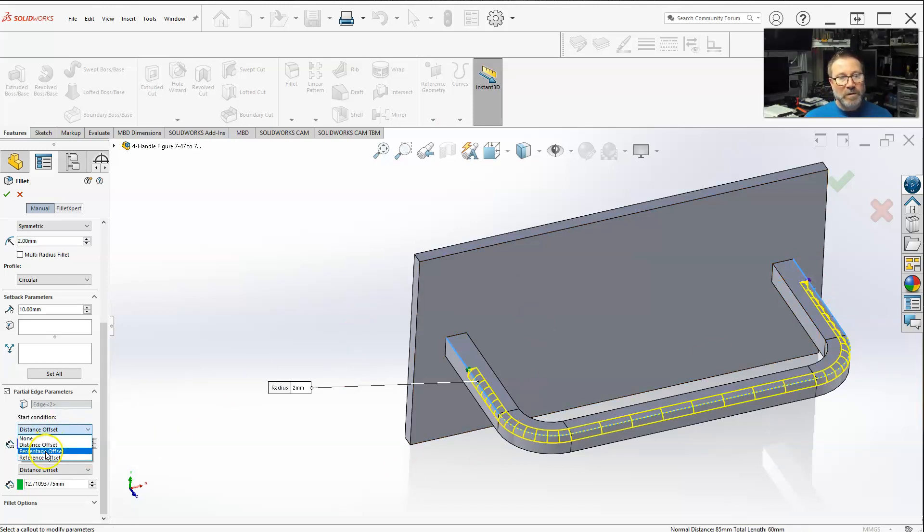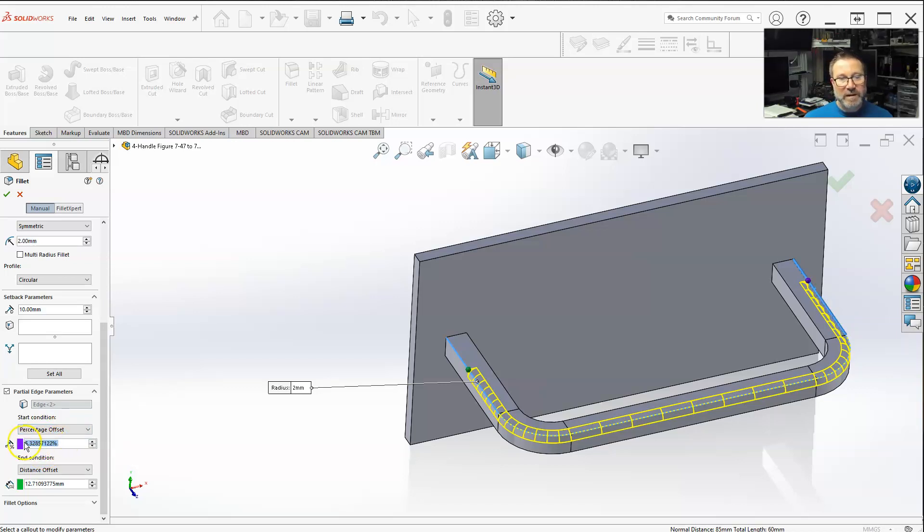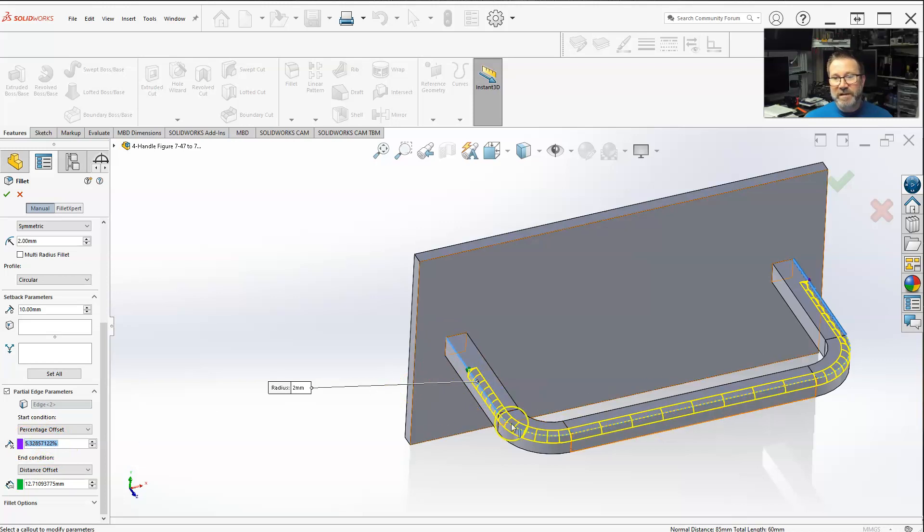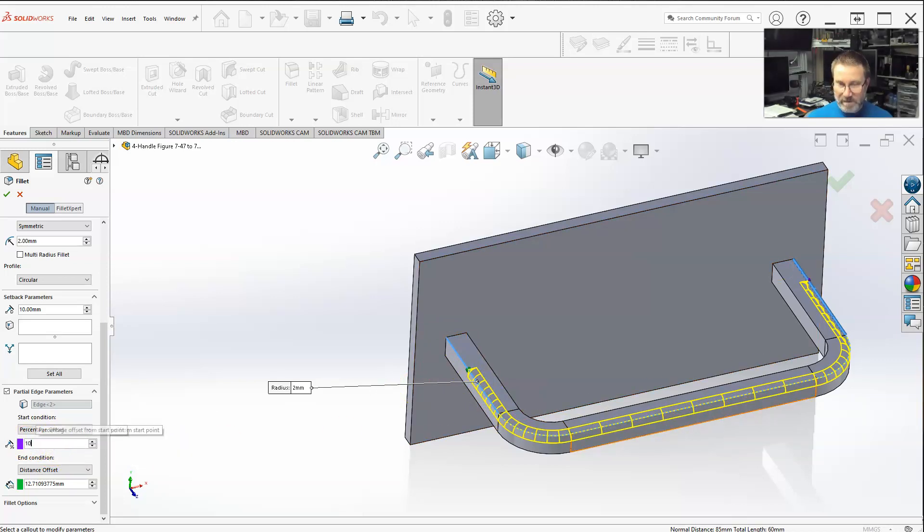You can also go to percentage offset. This is a percentage of the line - right now five percent. Let's go, how about ten percent, which is actually over here 20. But it's just a percentage of the overall line length.